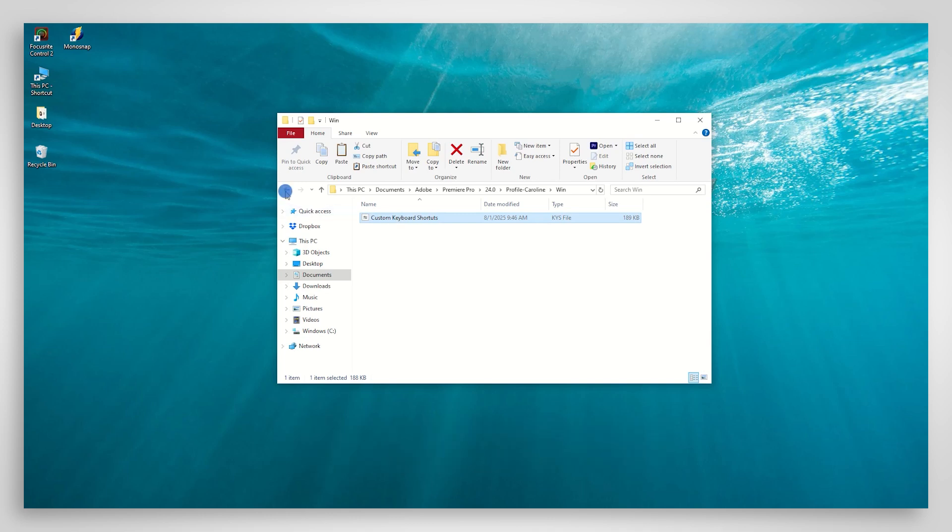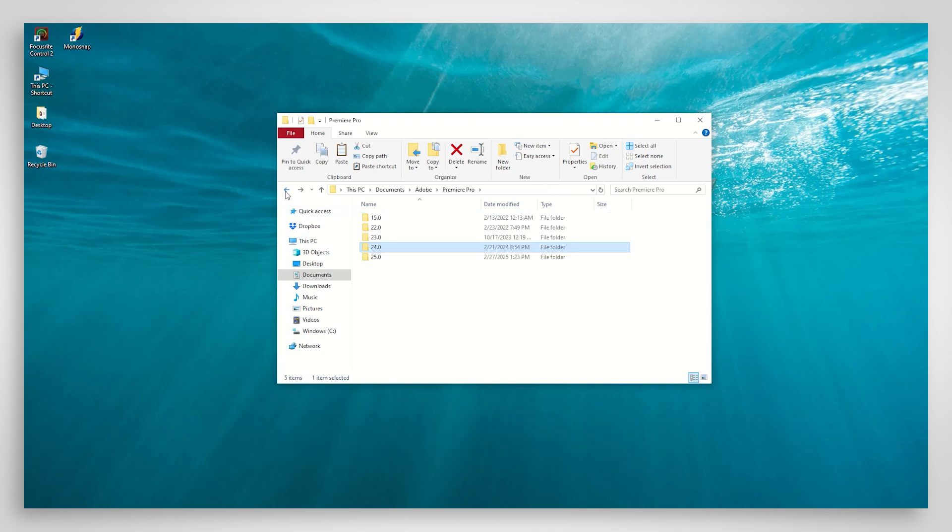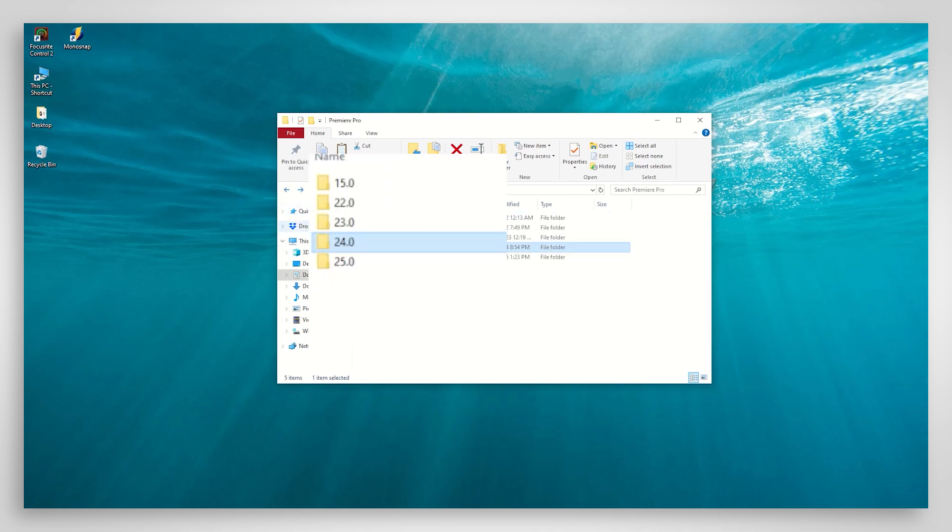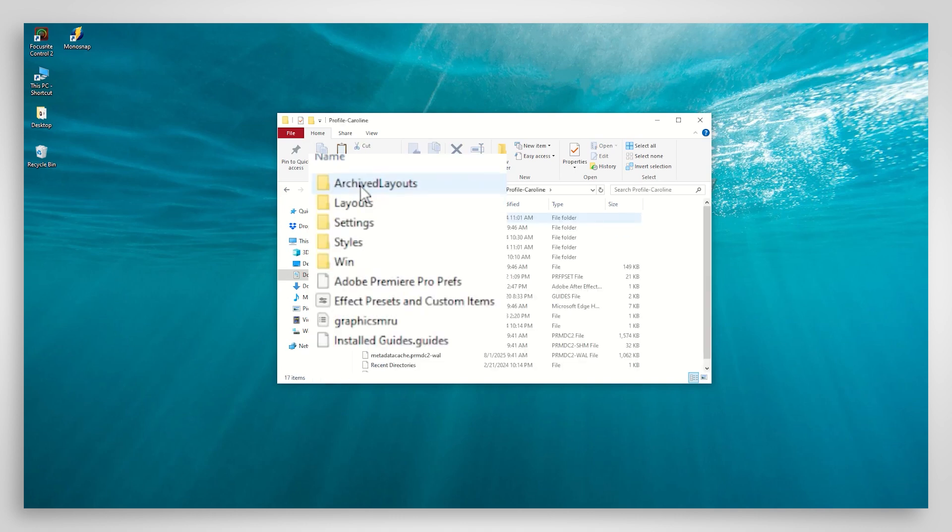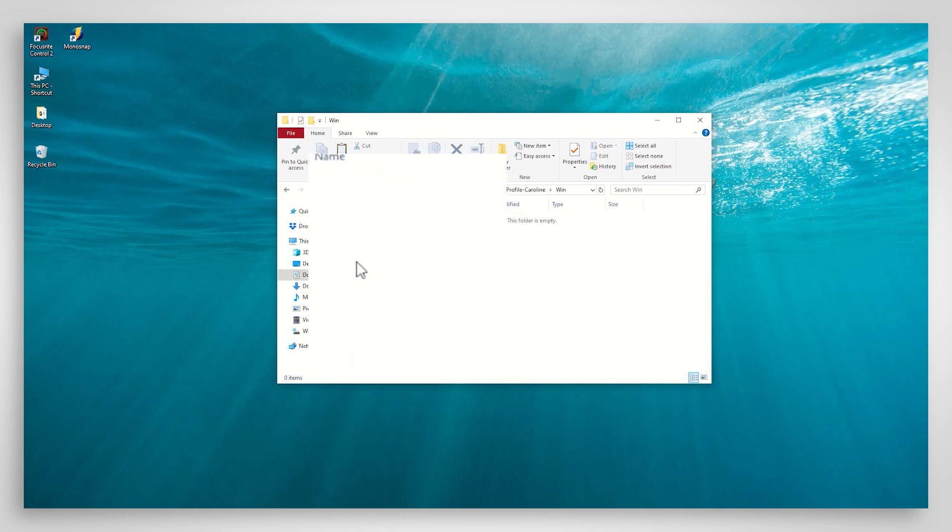Then step back to the Premiere folder. Choose the version you are copying the shortcuts to and find the Win folder. Paste your keyboard shortcuts.